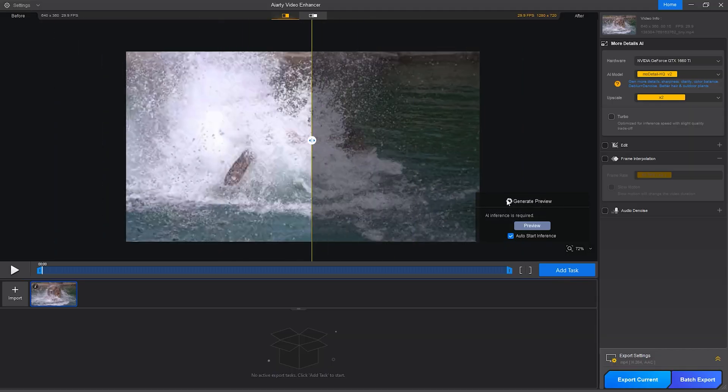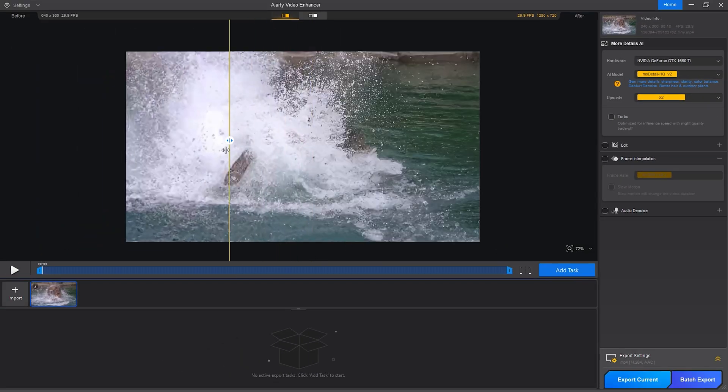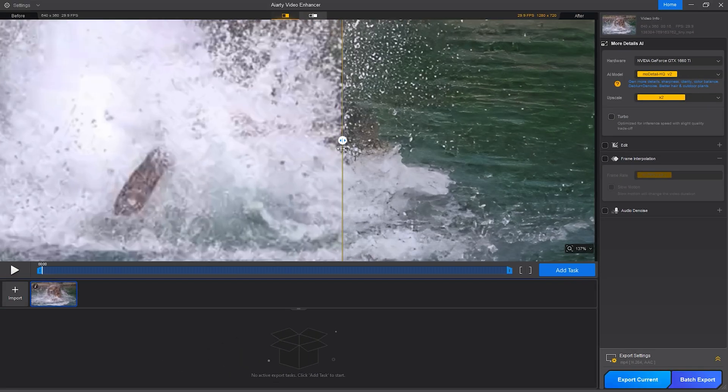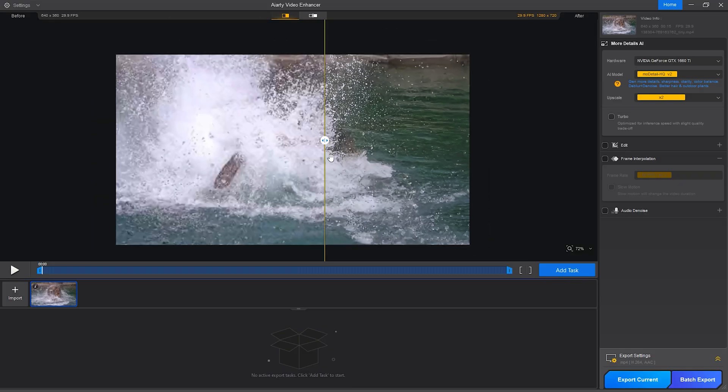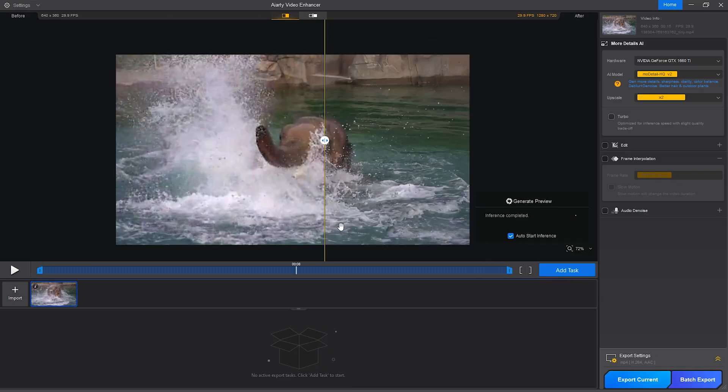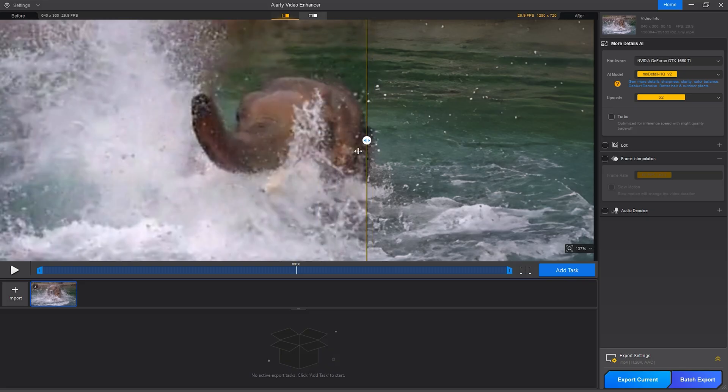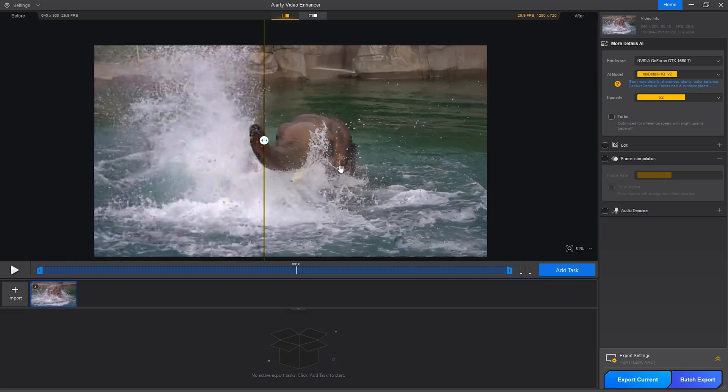Clicking the preview button gives us an instant side-by-side view, and even with default settings, the difference is immediately noticeable. The image is more defined, details stand out, and the footage just looks cleaner and more refined.